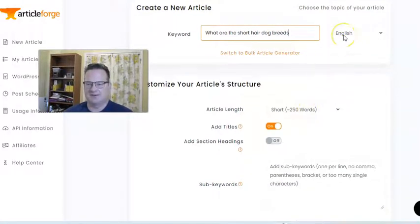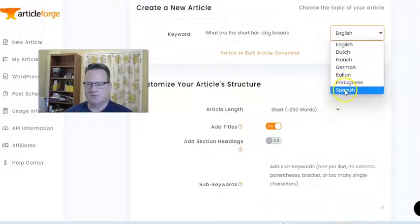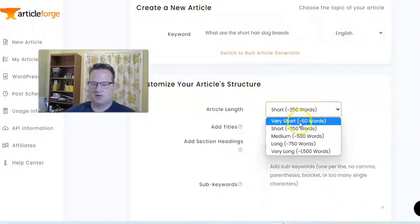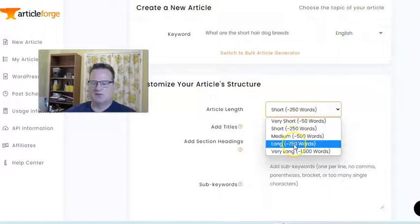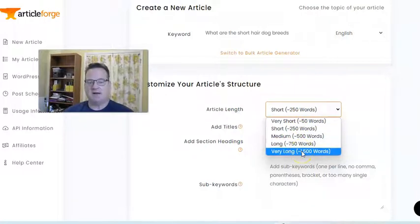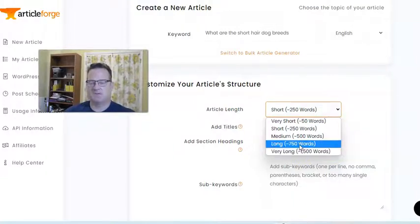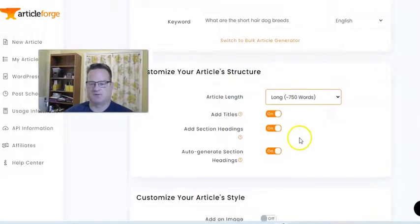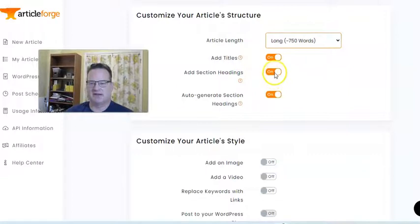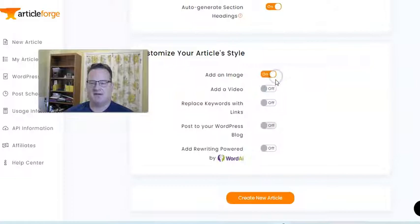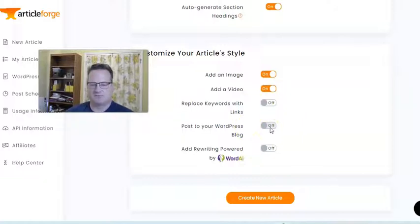You can use different languages to choose from. Then you decide how long you want your article. For my blog, I usually do between 750 or 1500 words, depending on how much information I think ArticleForge can grab for that keyword. So I'm going to say 750 words for this one. I let it go ahead and add titles, add section headings, and auto-generate section headings. I like to have it add an image and add a video. And you can see there are other options where you can have it automatically post to your WordPress blog if it's integrated with your ArticleForge account.